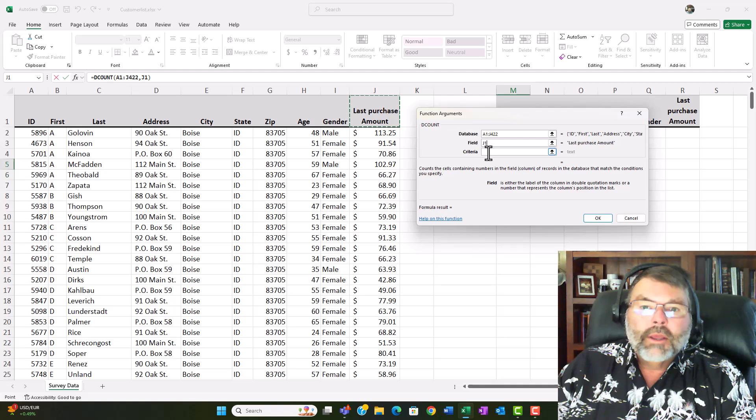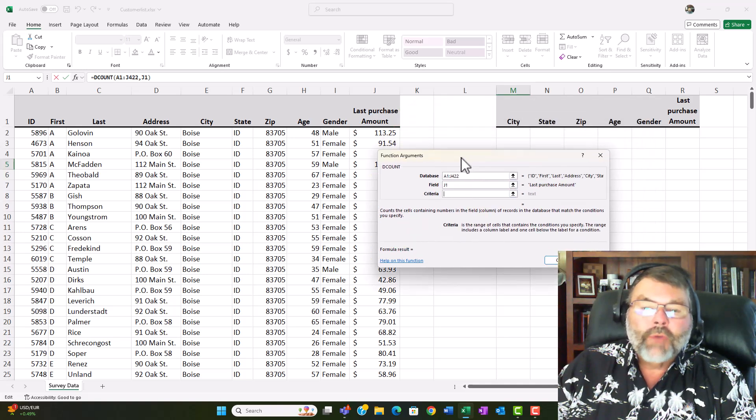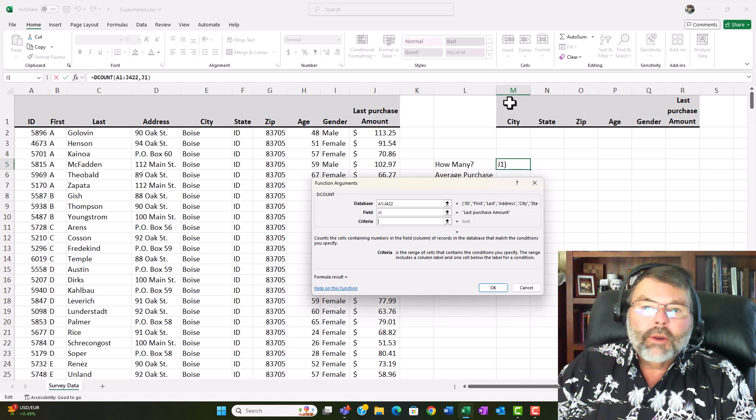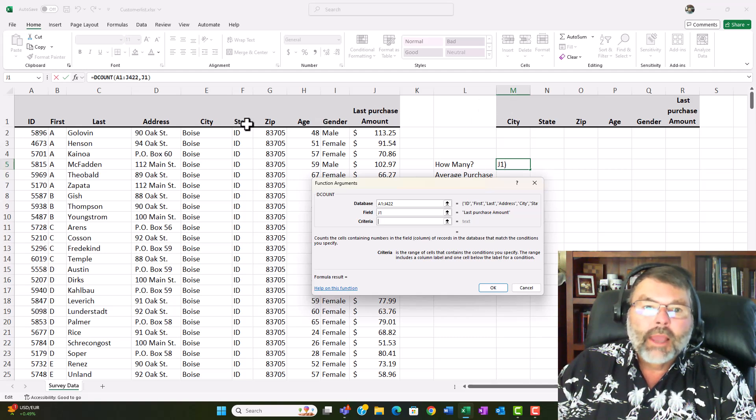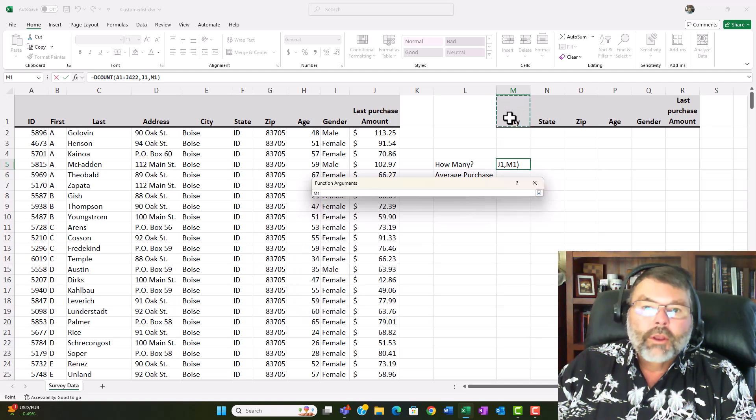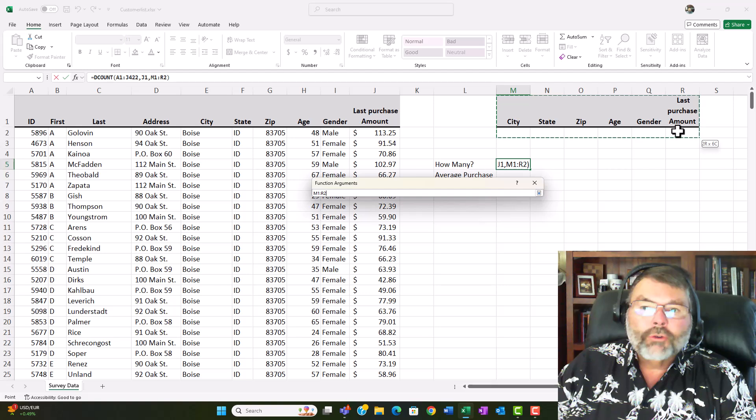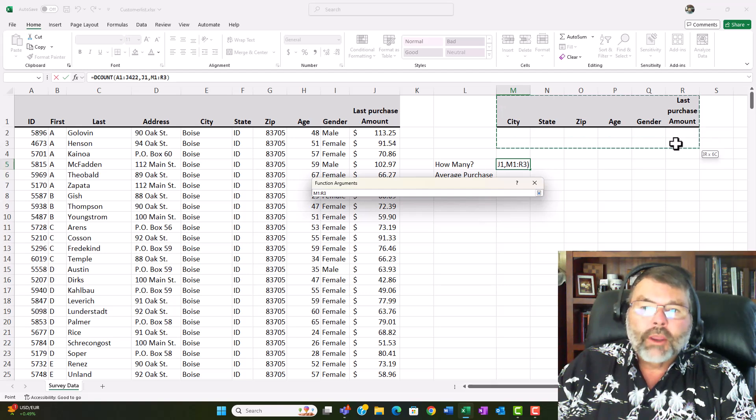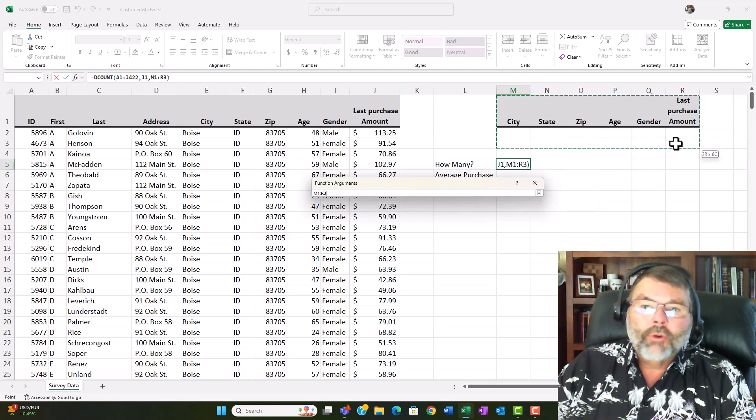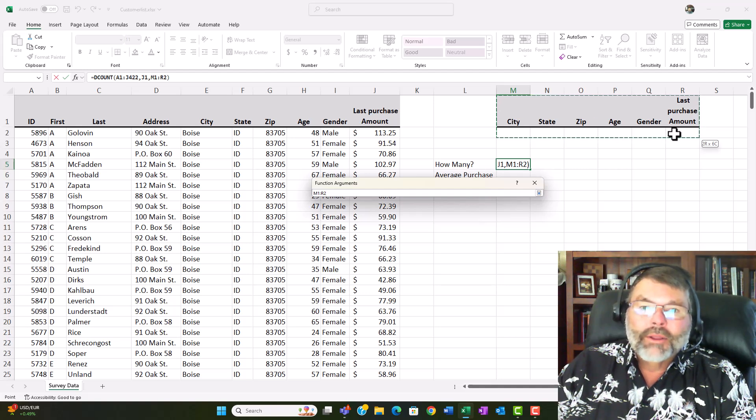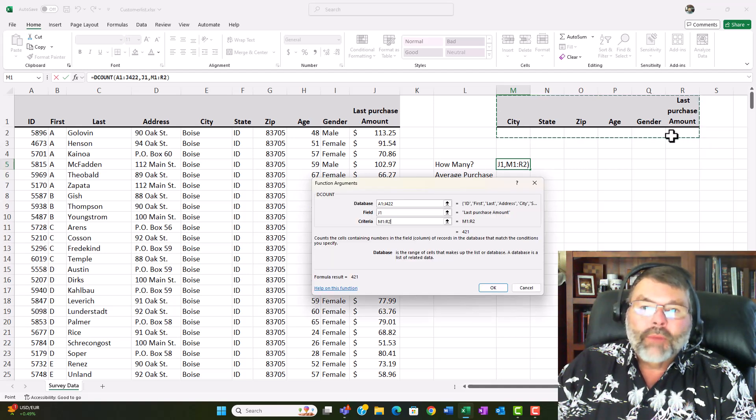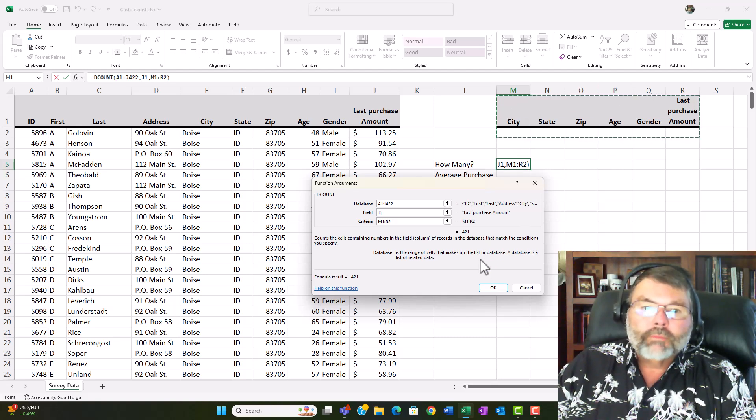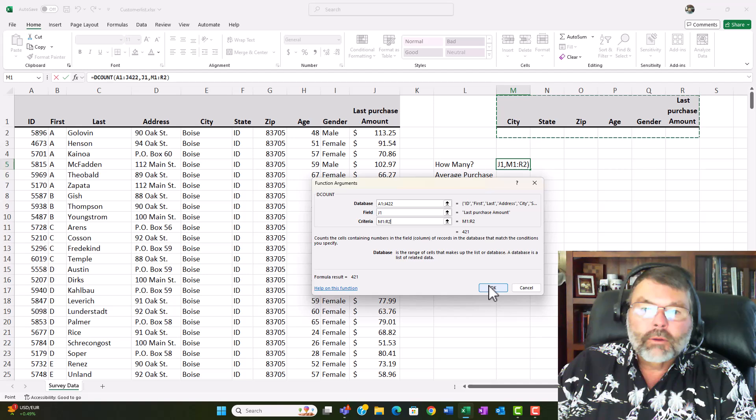Then the next thing is to specify where the criteria range is. The criteria range again it must match the field names exactly and it does in this case. I don't again don't have all the fields so it is going to include the field names but also the row below just one row below in this case. You do want to be very careful and not choose that second row. If you do that becomes an OR row and if there's nothing there you're going to end up with all 421 no matter what. So the criteria range is the field names and the row below. So now I'll go ahead and click OK.